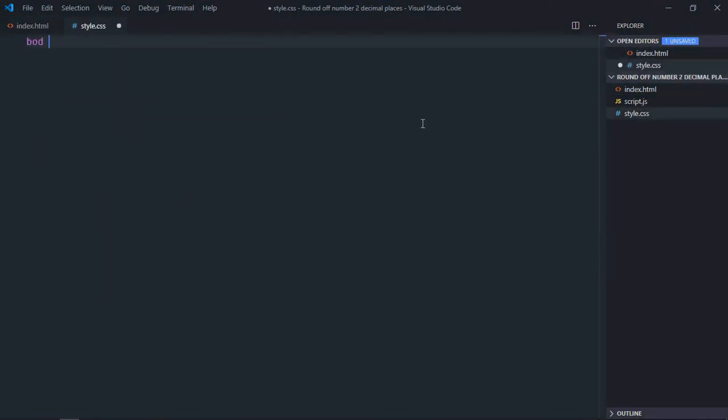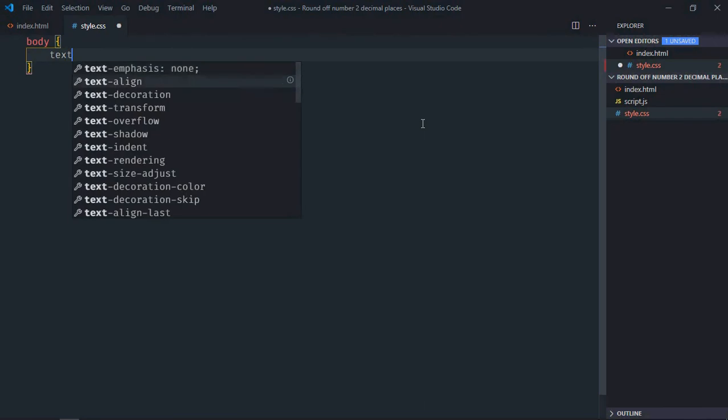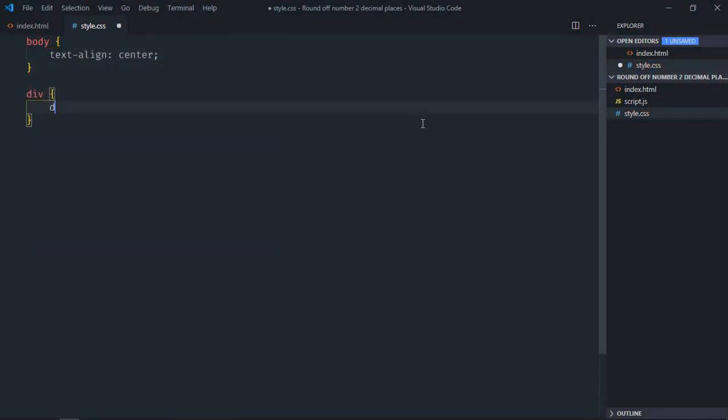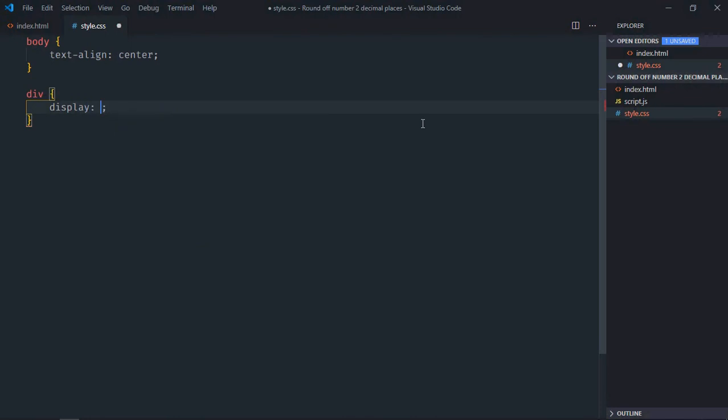Select the body element, set text-align to center. Select the div element and set display to inline-block.